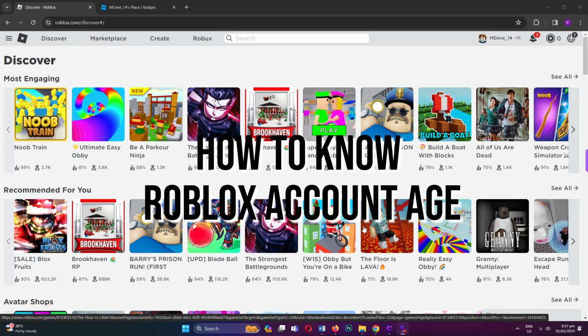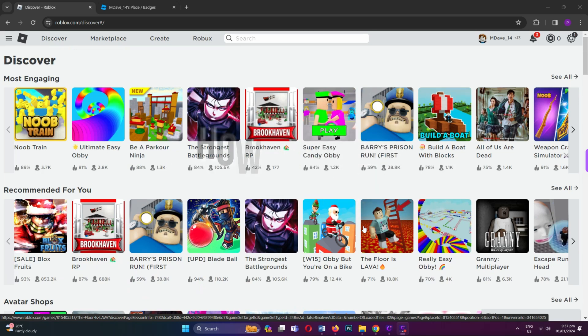When did I create my Roblox account? Want to know your Roblox account's age? Follow these simple steps.